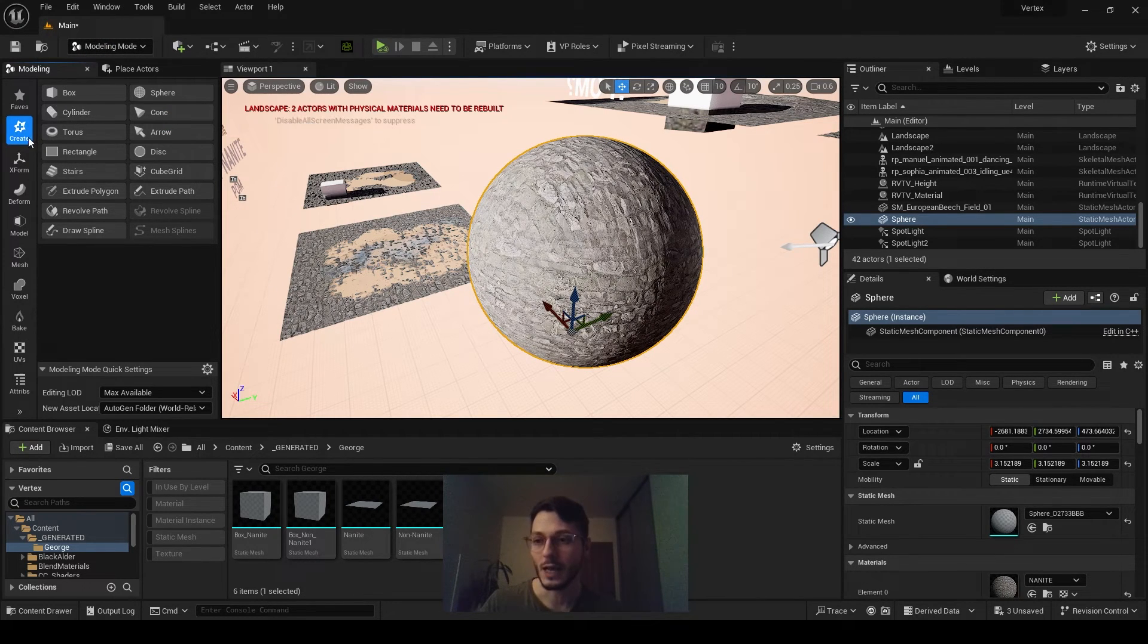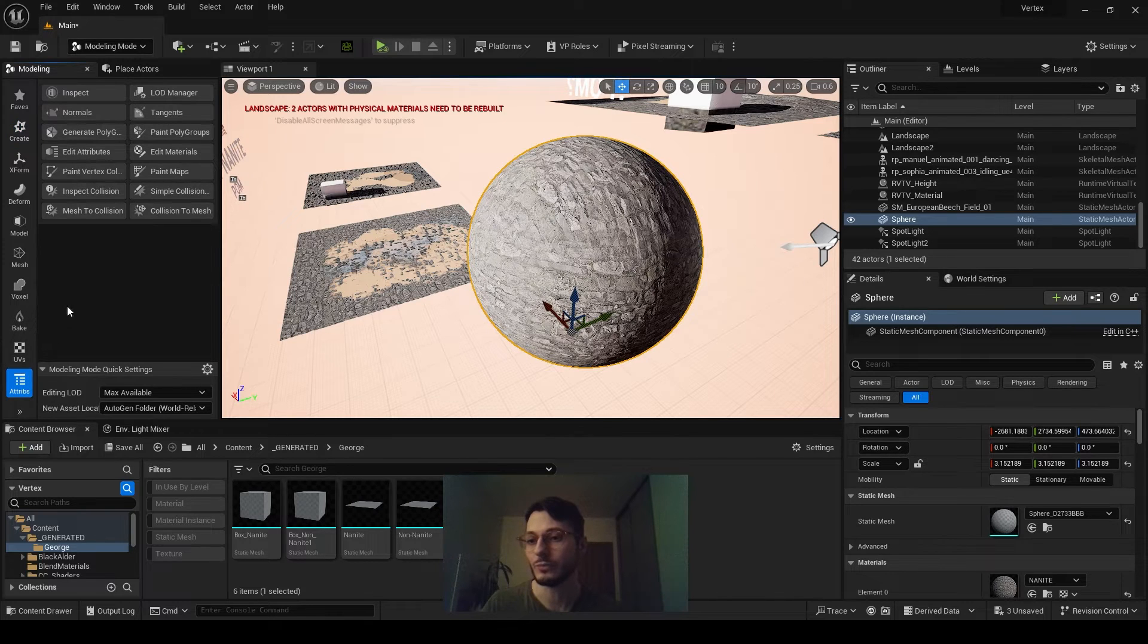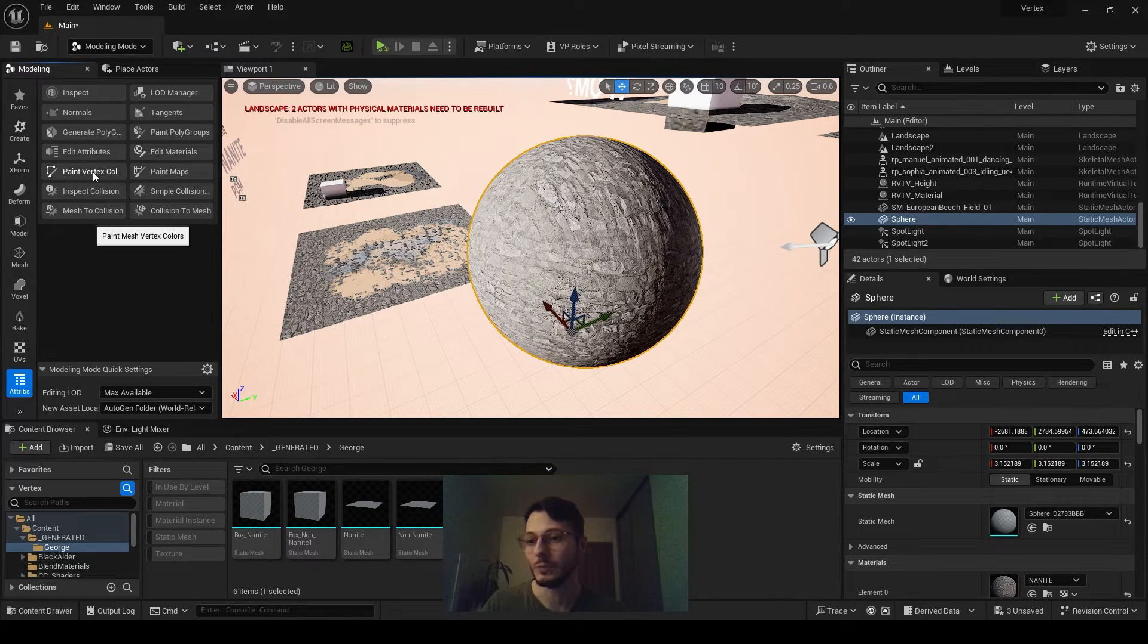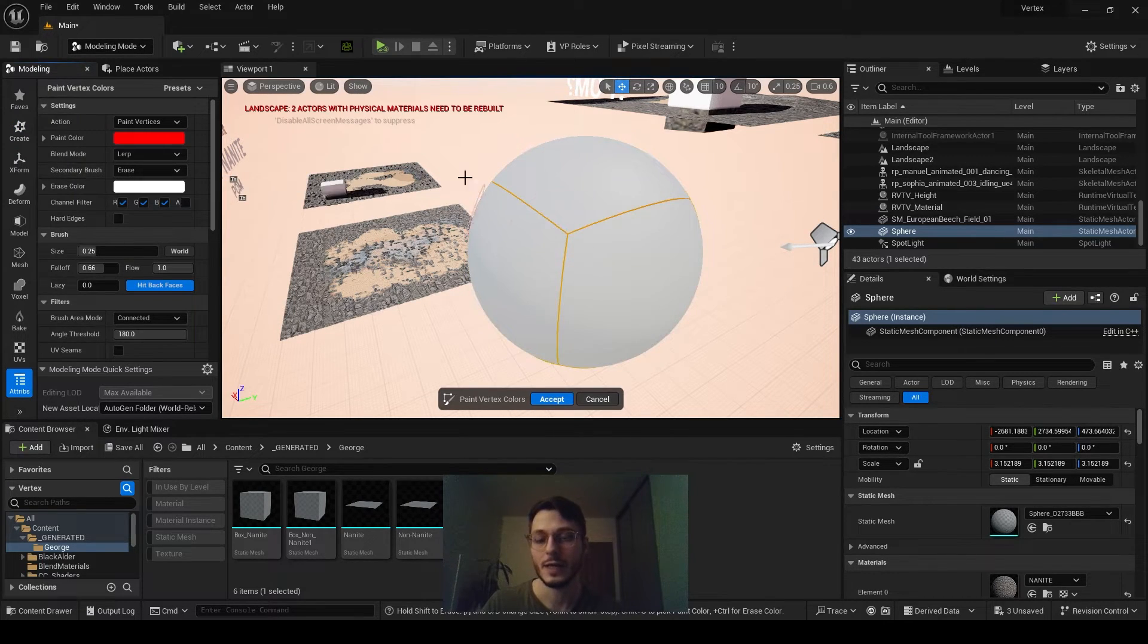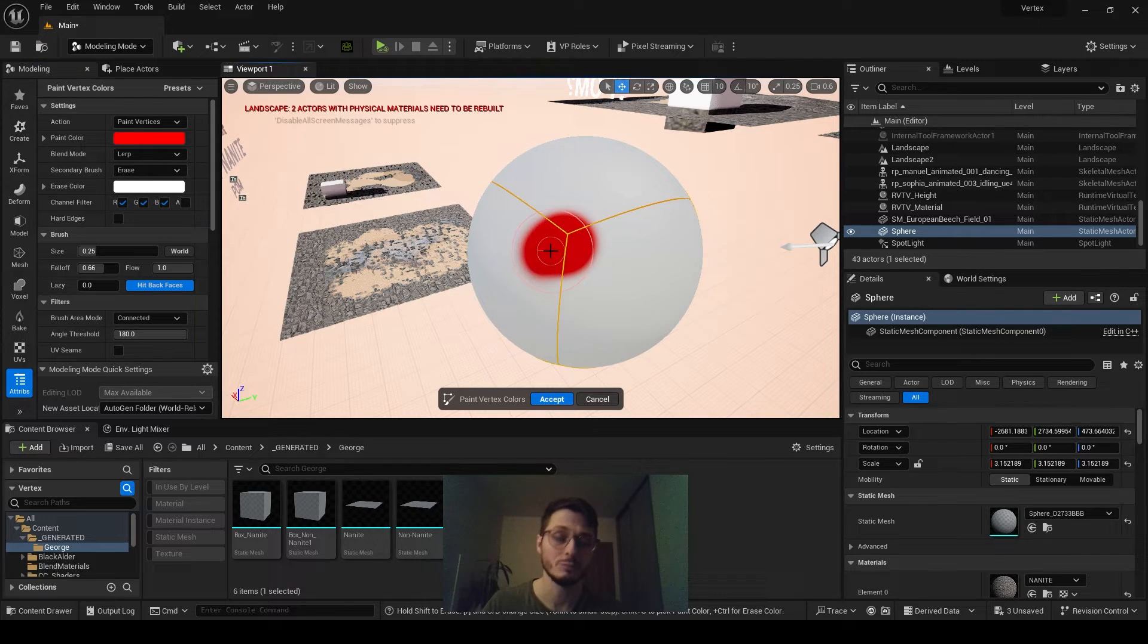Select this, and then go to Mesh Attributes, and there will be Paint Vertex Colors. Select this one, and now you'll be able to paint.